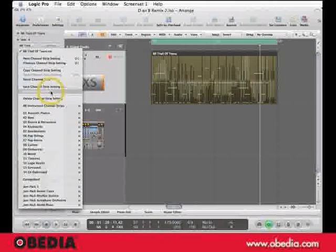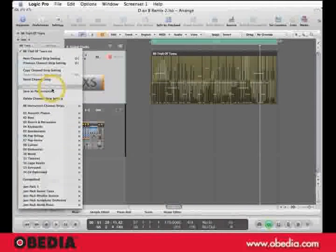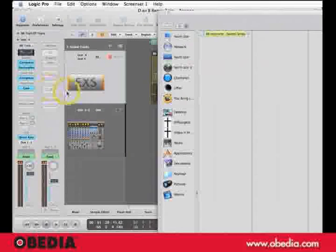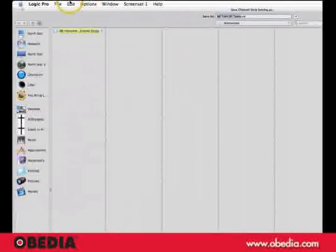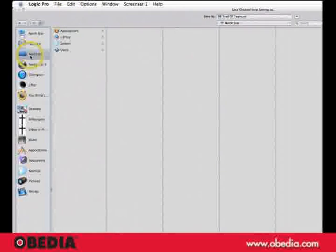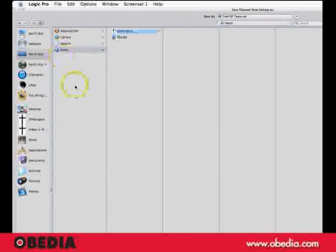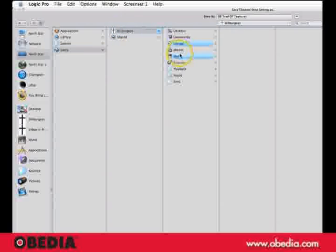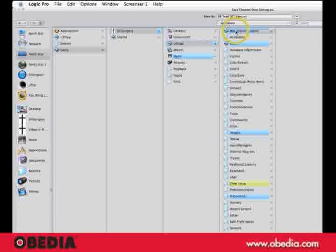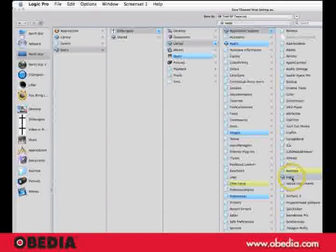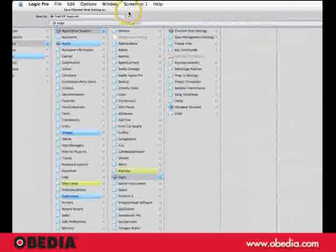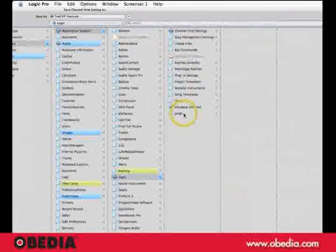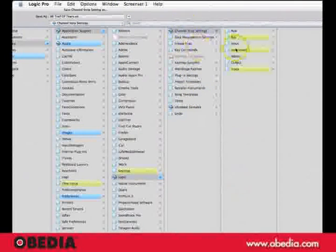Right now, let's say save channel strip setting as. So that we can better understand where this stuff goes, let's go to my hard drive, which I call North Star, the user folder, me, library, application support, logic. I'm going to scroll over here, and in the logic folder will be channel strip settings.